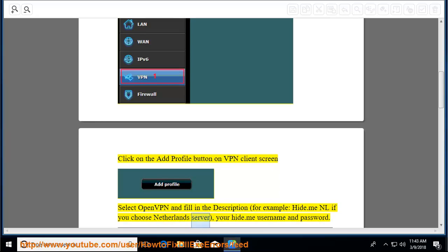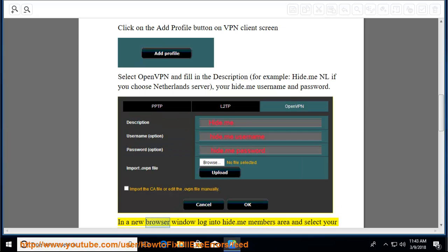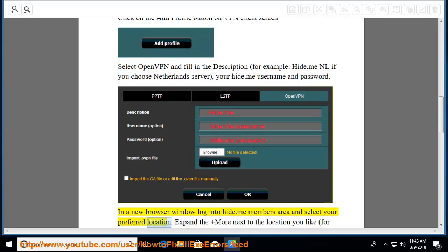Hide.me NL if you choose Netherlands Server, your Hide.me username and password. In a new browser window, log into Hide.me members area and select your preferred location.